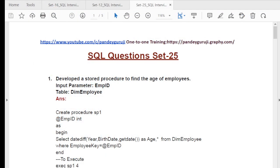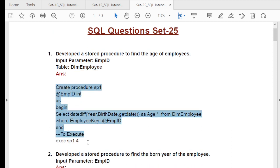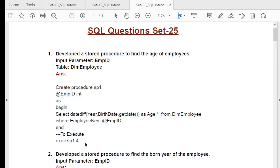You can jump to the practice set and practice to see whether you are able to apply what you learned. For example, one question says: develop a stored procedure to find the age of the employee, where the input parameter is the employee ID and the table is the dim_employee table. I already discussed how to install this table in video numbers 4 and 5. I also provided the answer so you can see how I solve this type of question.